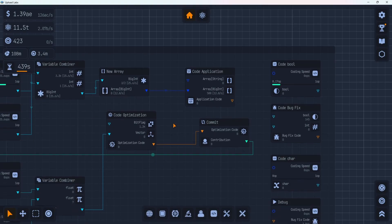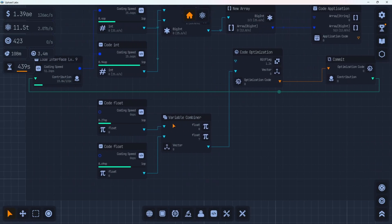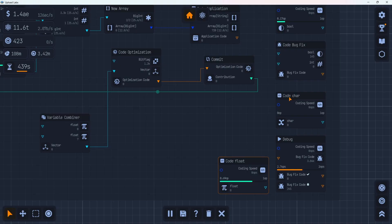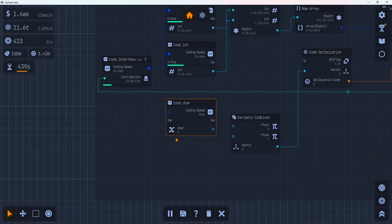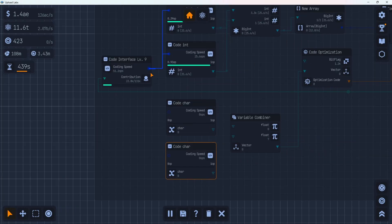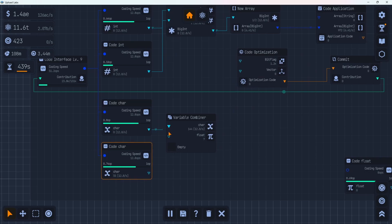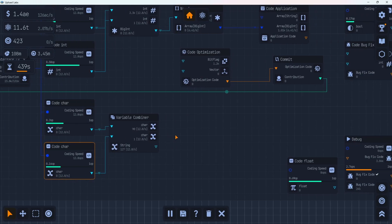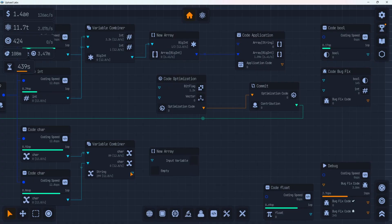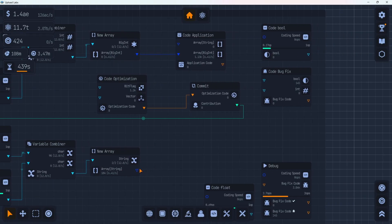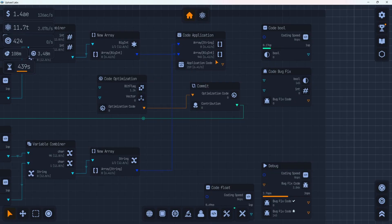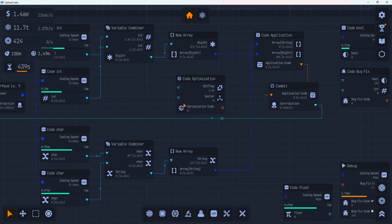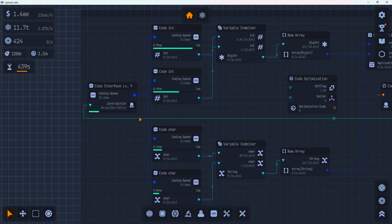Now we need an array of strings, which is two characters, I believe. Get rid of these floats for now. And we have some code characters. We're going to grab this one over here. I'm going to copy that one. Hook those up to the coding speed. Send those into the combiner here. That should make us a string, I believe. Nice. There's a string. Now we need another array. So let's grab a copy of this guy. Just control C, control V, and then that can make us an array of strings. Nice. And this needs to go into the application up top here. And then that code application code can go into the commit button instead of the code optimization. That'll replace that. And now we are making 102 per second. So we almost doubled it.